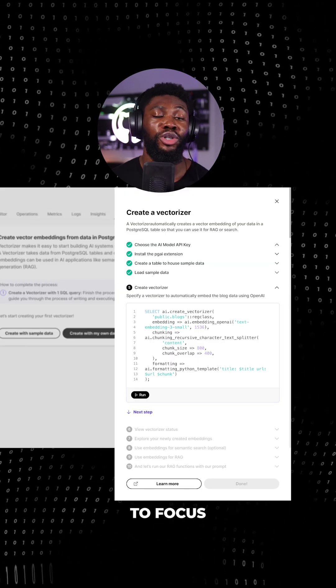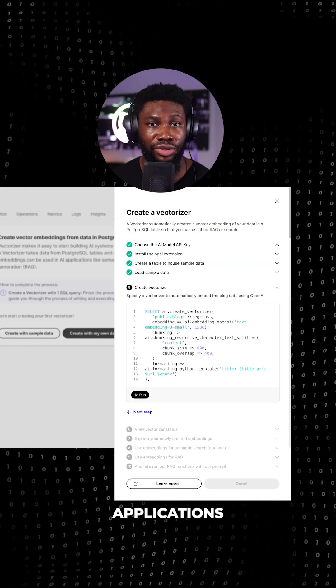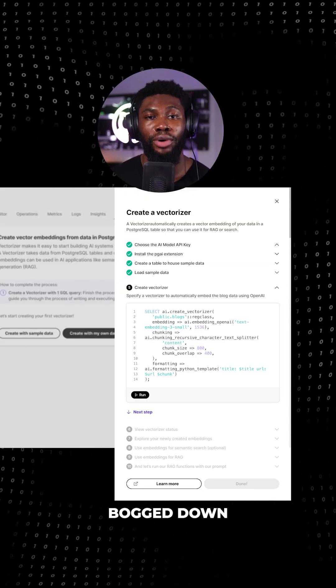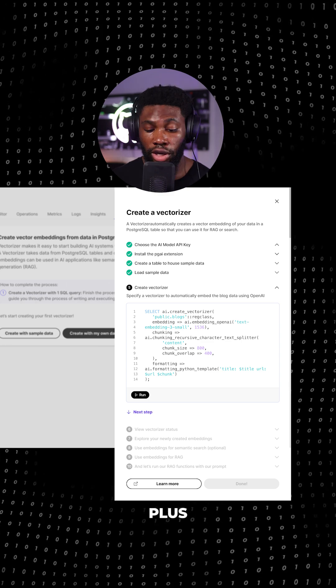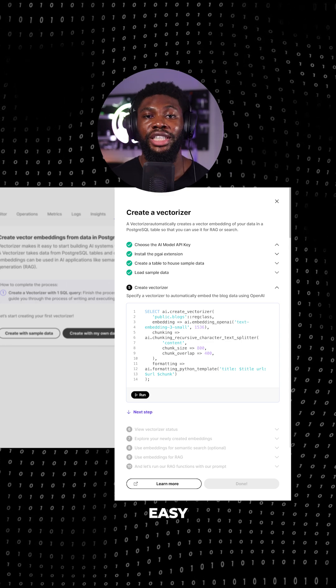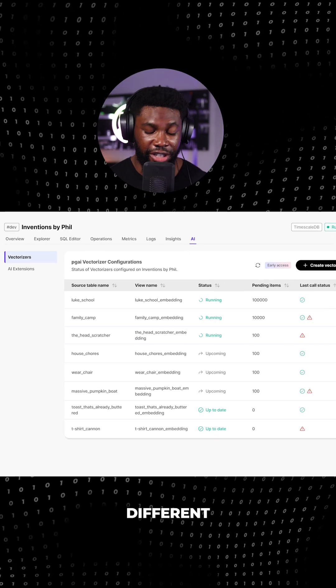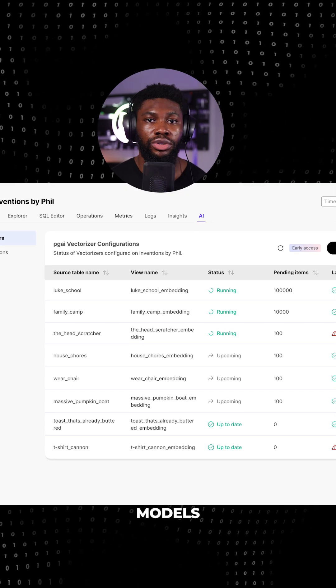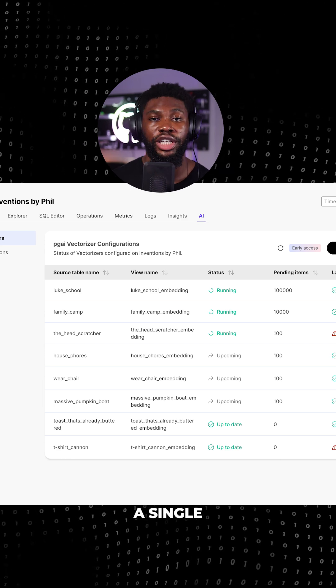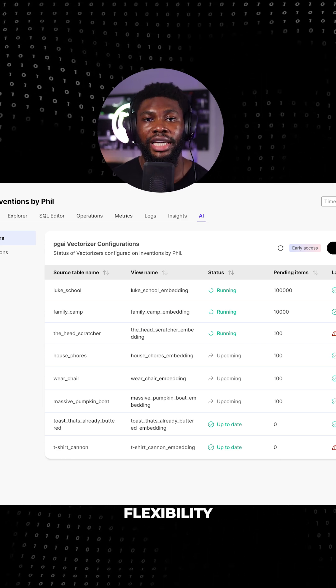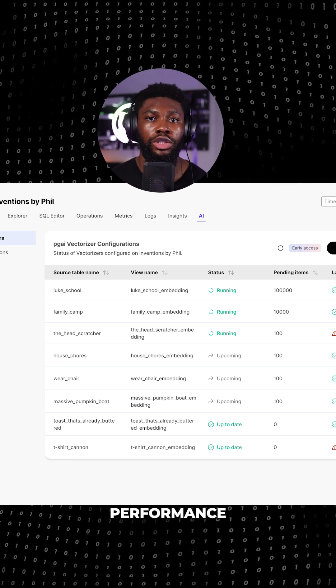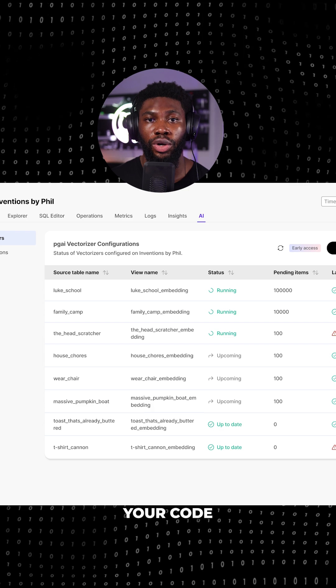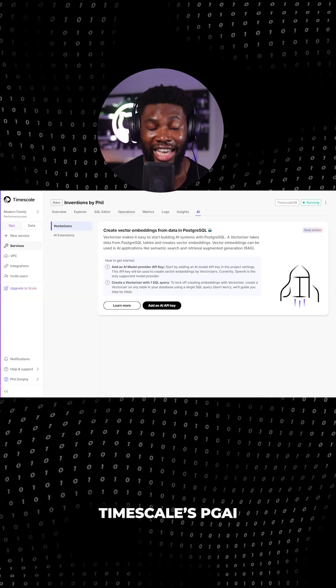This frees you up to focus on building innovative AI applications rather than getting bogged down in infrastructure management. Plus, it also supports easy experimentation. You can switch between different embedding models or run A-B tests with just a single SQL command. This flexibility allows you to optimize your model's performance without rewriting your code, all within PostgreSQL.